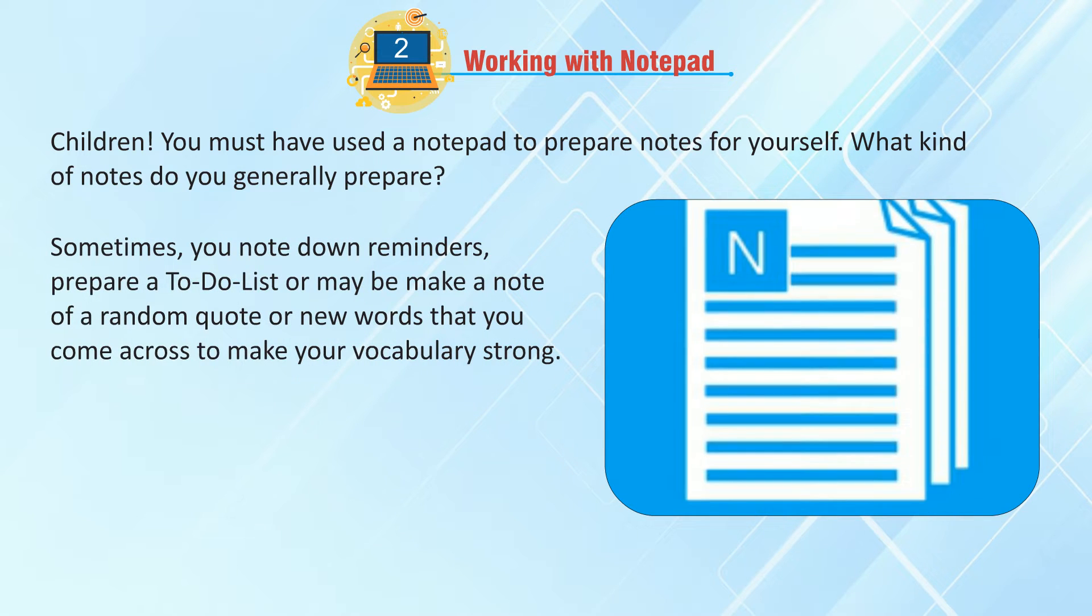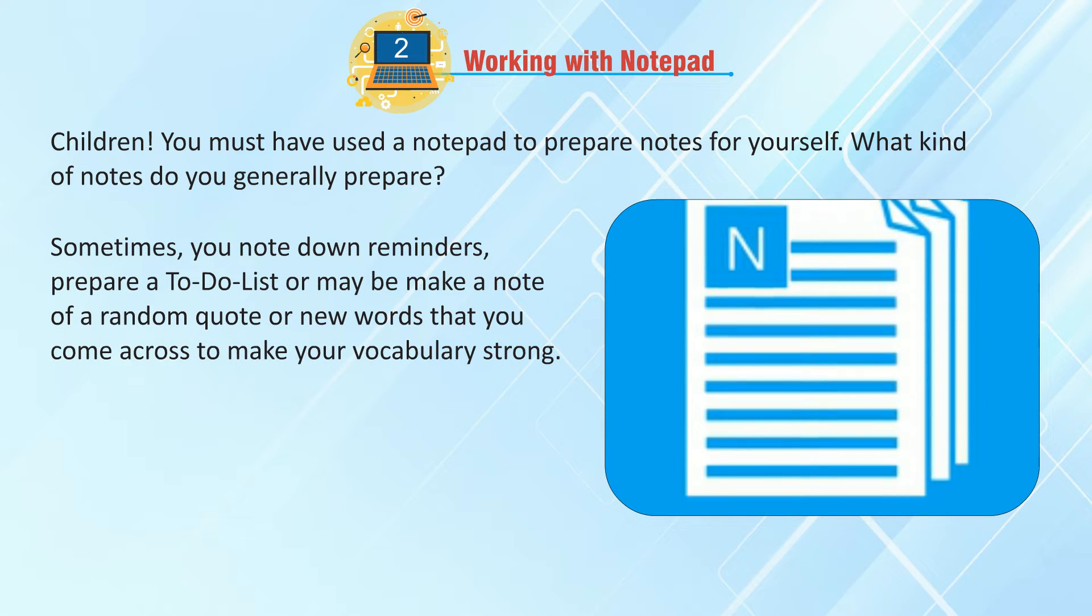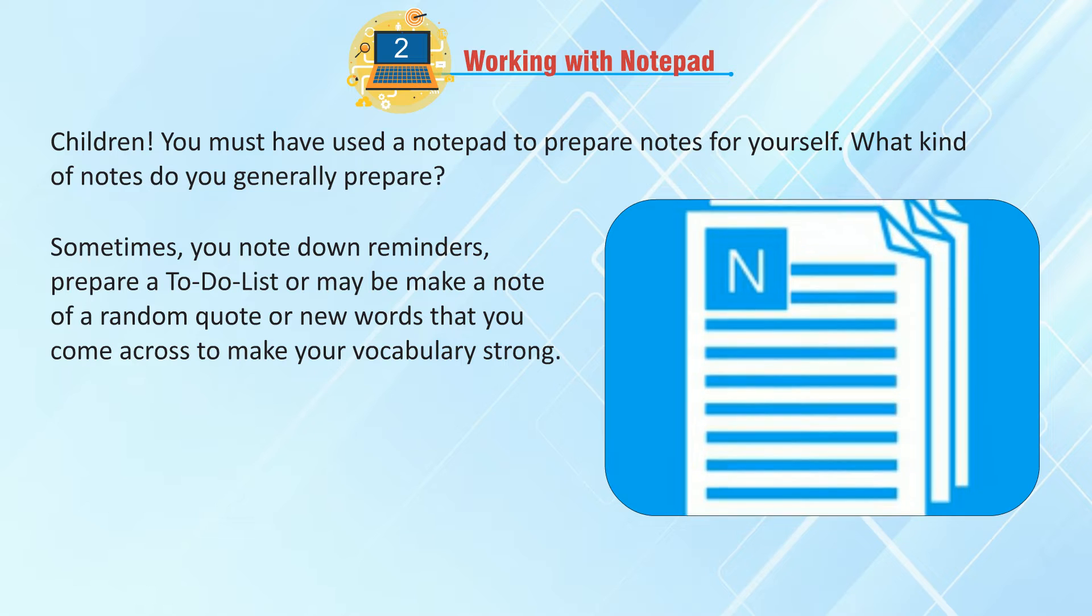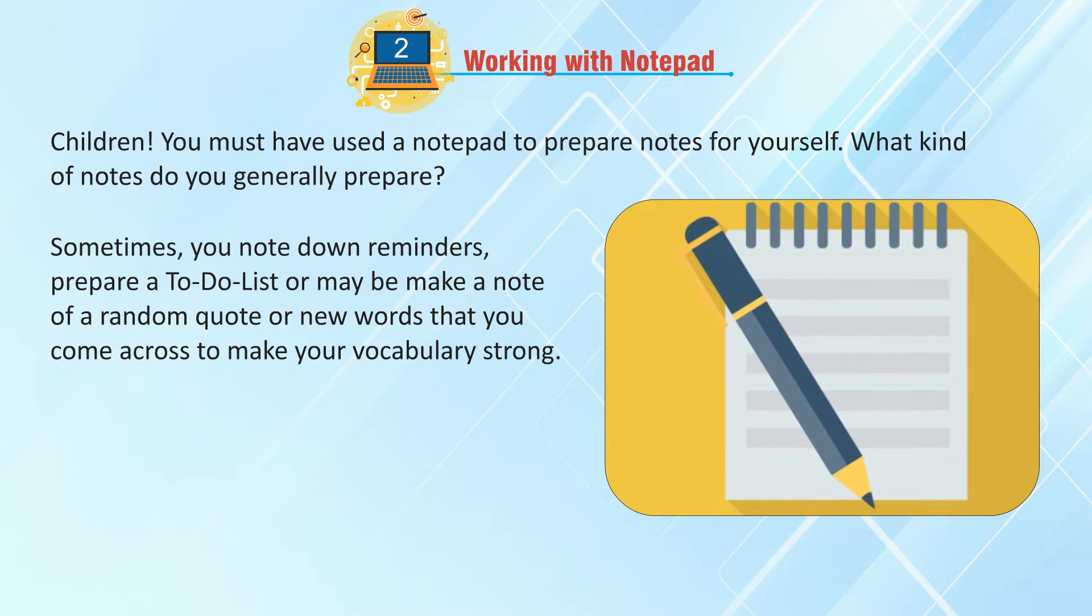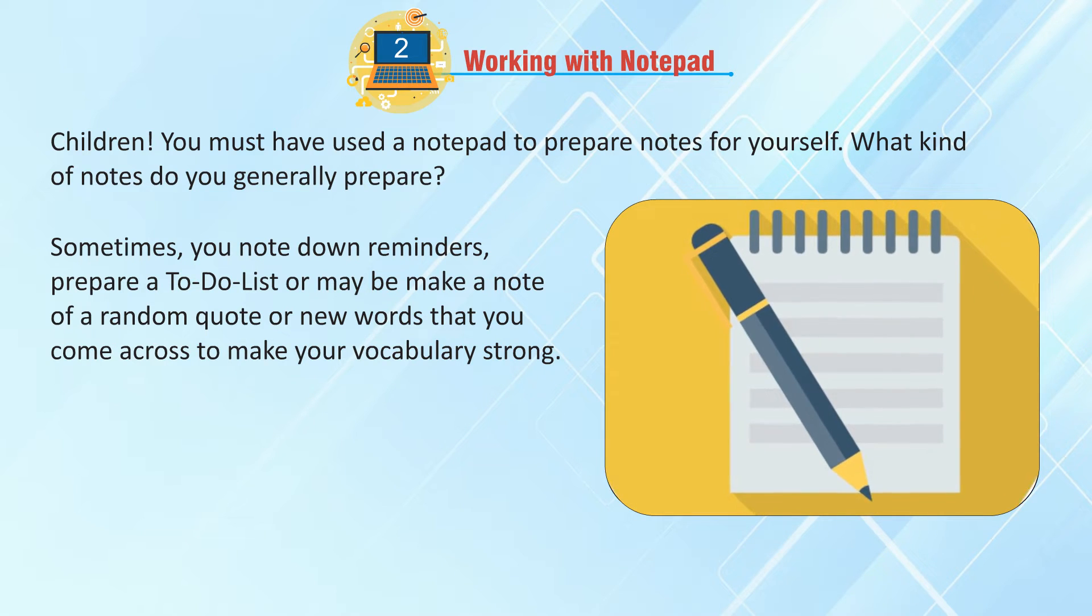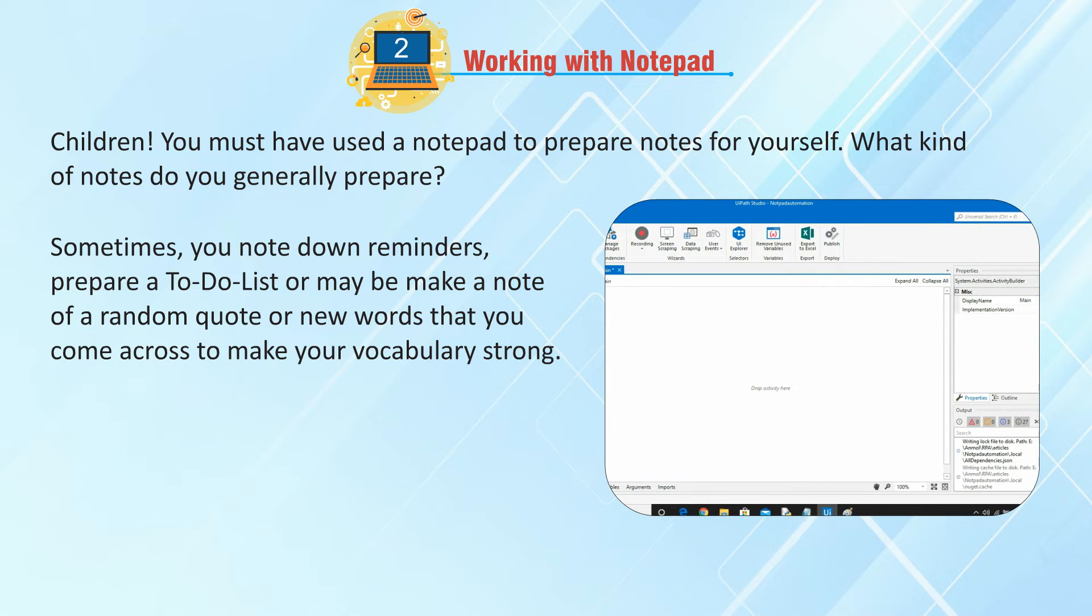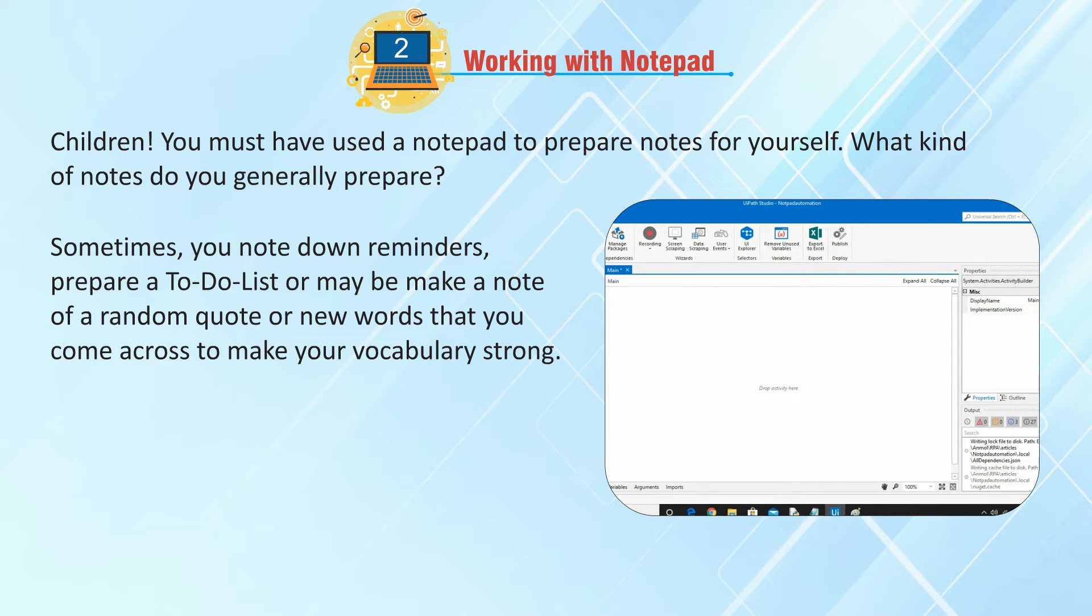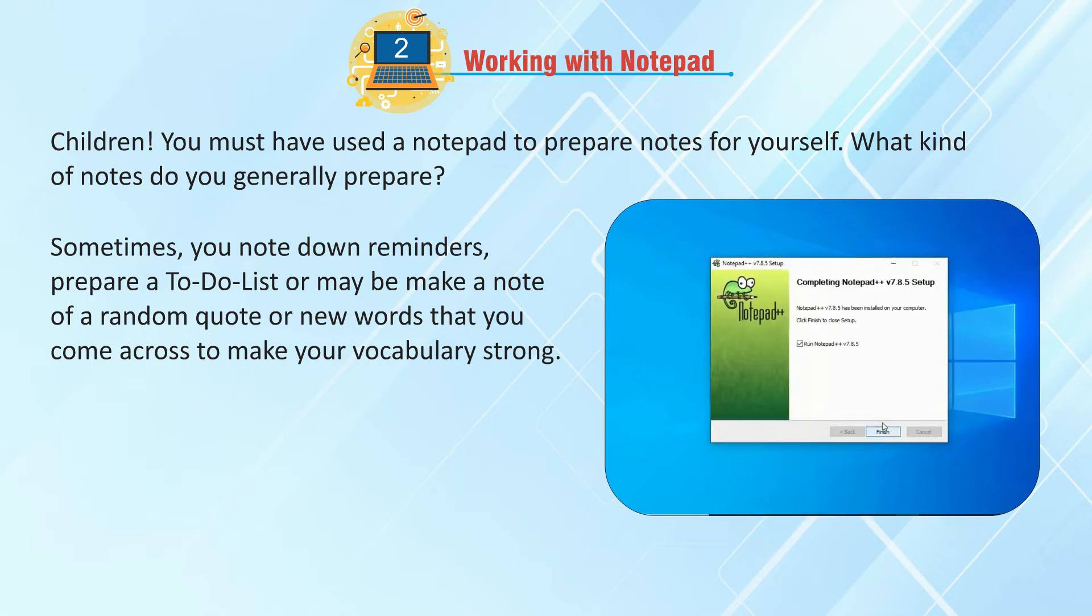Sometimes you note down reminders, prepare a to-do list, or maybe make a note of a random quote or new words that you come across to make your vocabulary strong.